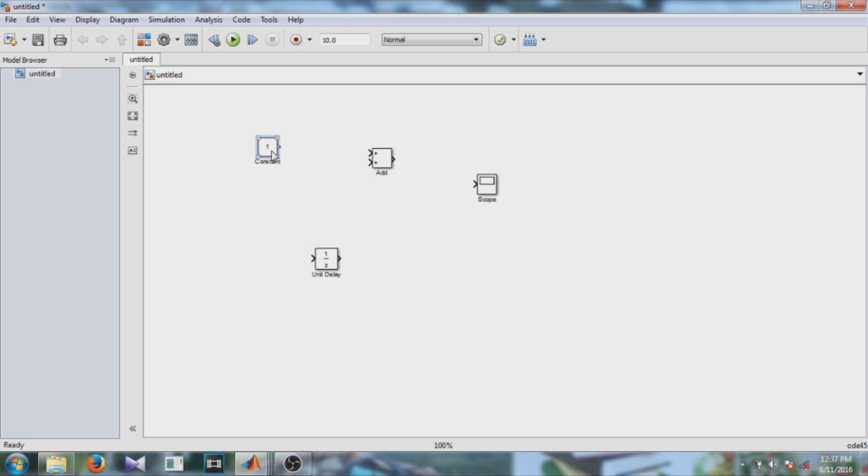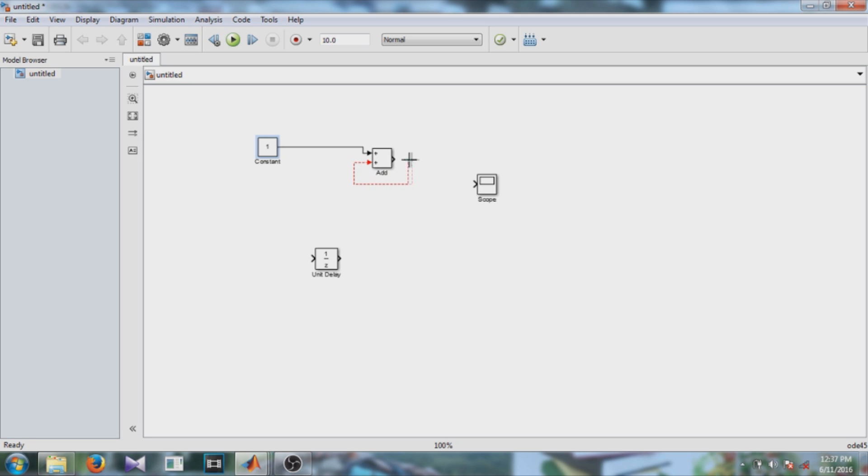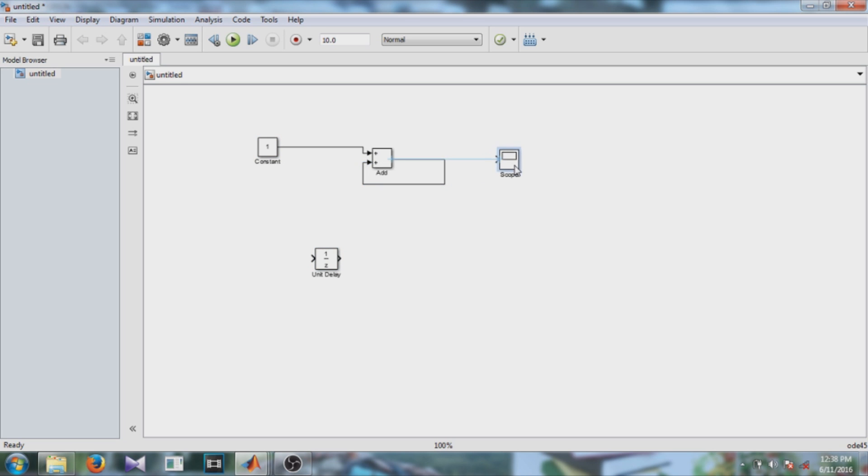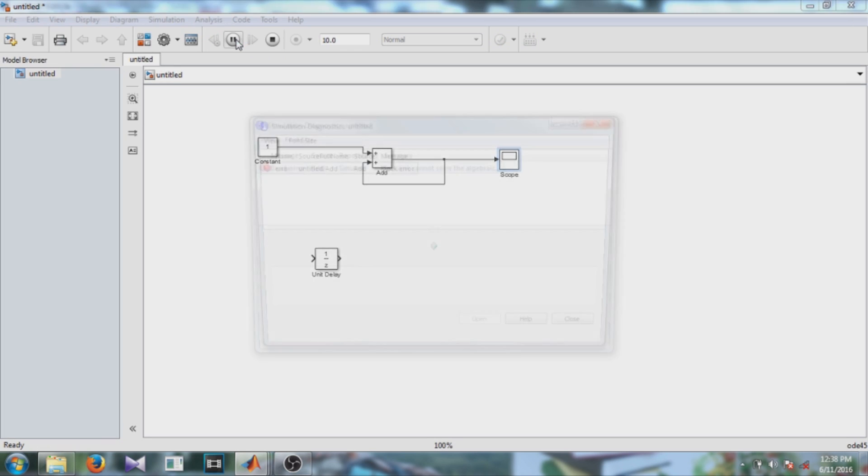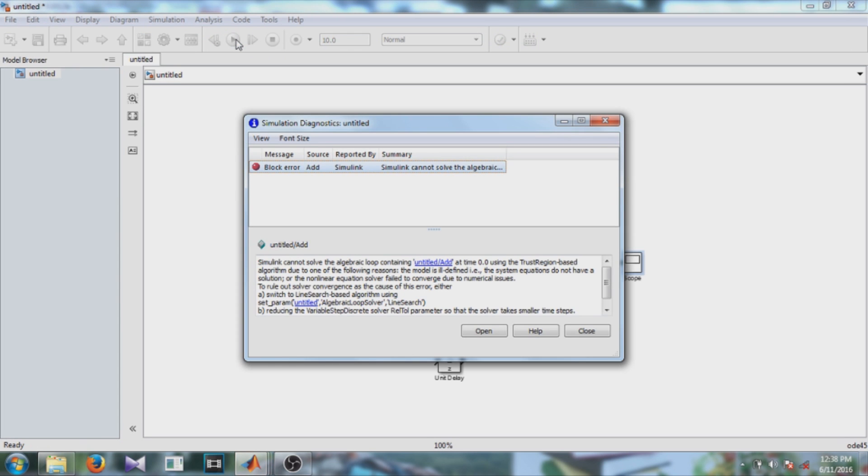The logic behind implementing this up counter is that you keep adding one to the output of this add block. Now let's see what will happen if I connect the output of the add block directly to the input. So here you can see we get an error that is Simulink cannot solve the algebraic loop containing this file.